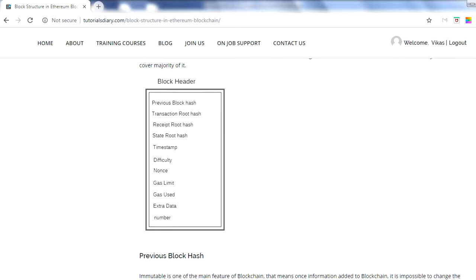The next element is the nonce. This is an integer value also linked to mining — a random number which miners use to solve a mathematical puzzle. For example, if the puzzle requires generating a hash that starts with nine zeros, miners try different nonce values — 1, 2, 3, and so on — until they find a value that produces a hash starting with nine zeros. The nonce can keep changing for each block and is used primarily by miners.